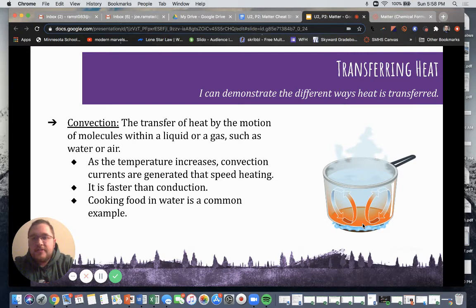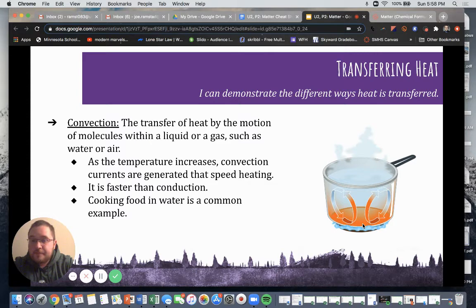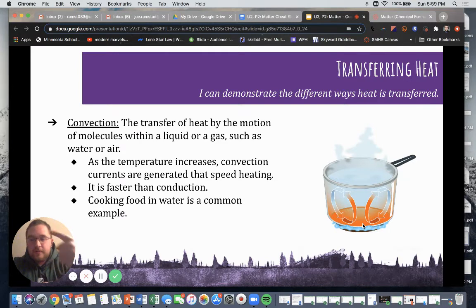Convection is the transfer of heat by the motion of molecules within a liquid or gas, such as water or air. As the temperature increases, convection currents are generated that speed heating. It is faster than conduction, and cooking food in water is a common example. When we are boiling our pasta noodles, the molecules are heating up internally — that is a form of convection, and that is what causes our pasta to cook.